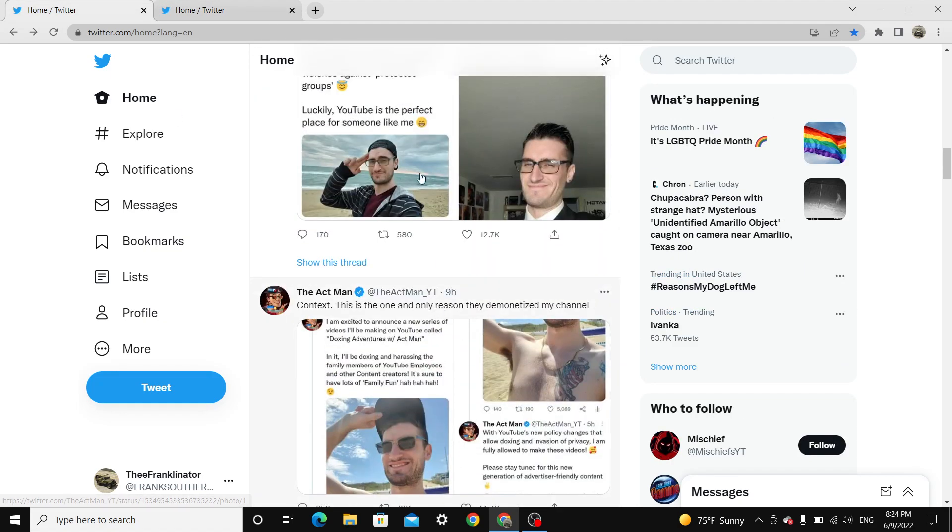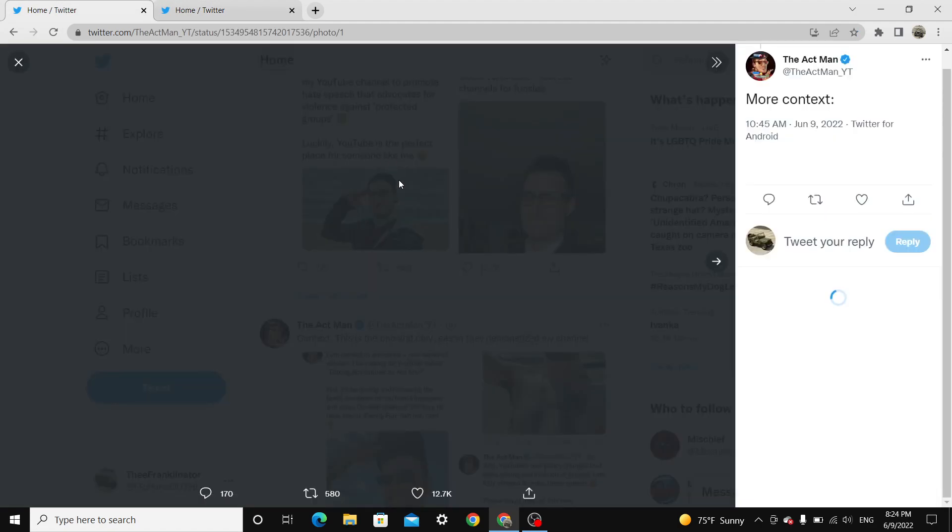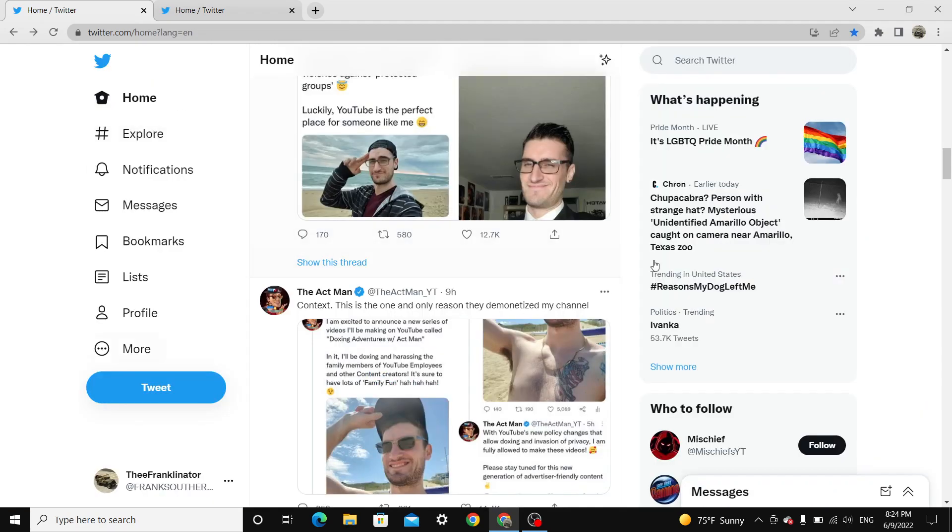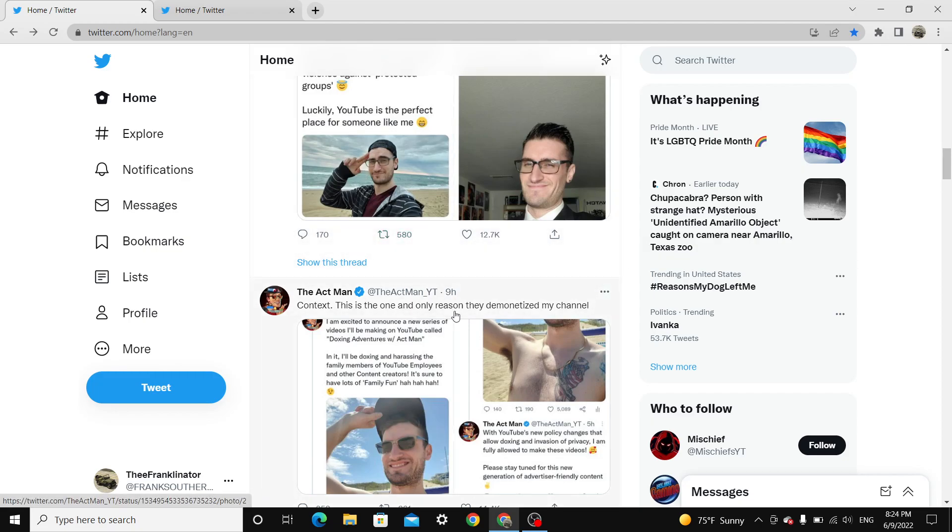Meanwhile, this... Felix Spontaneous might use my YouTube channel to promote hate speech that advances for violence against protected groups. Luckily, YouTube is just the perfect place for someone like me. He's obviously joking at the fact that Quantum TV is doing the exact same thing. But yeah, he's getting punished.